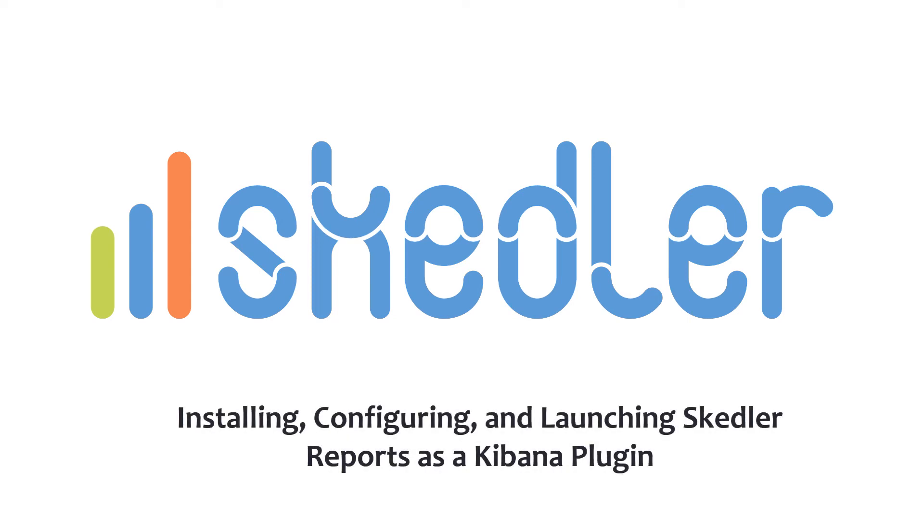In this tutorial, I'll demonstrate how to configure Skettler reports as a Kibana plugin.